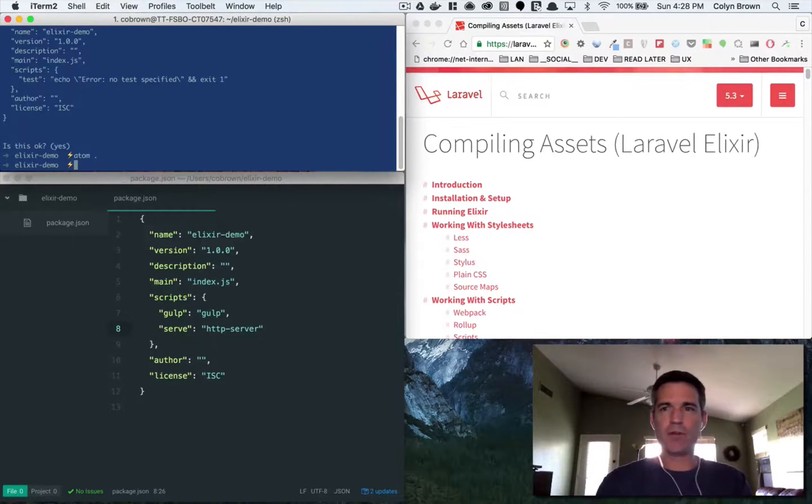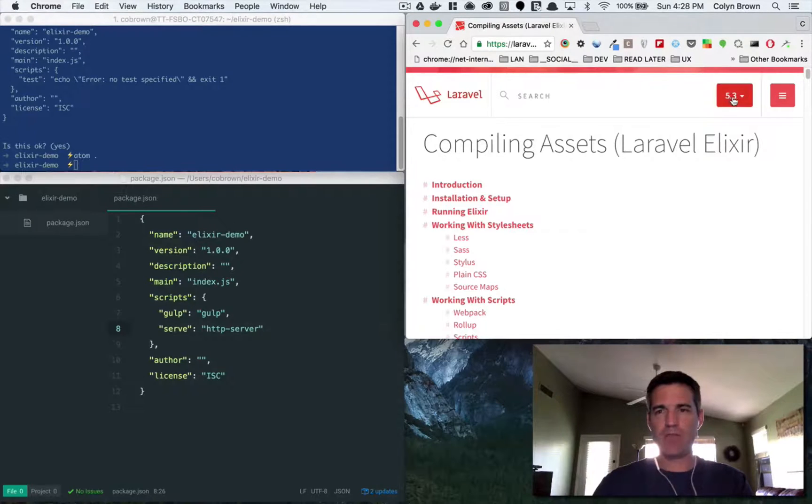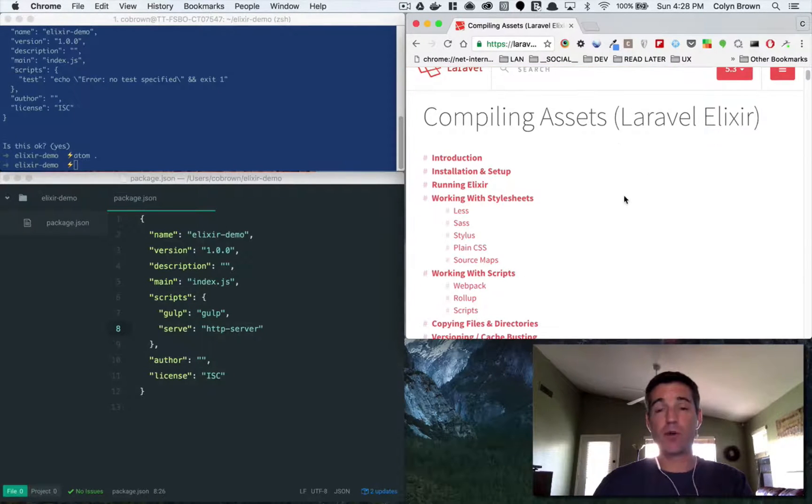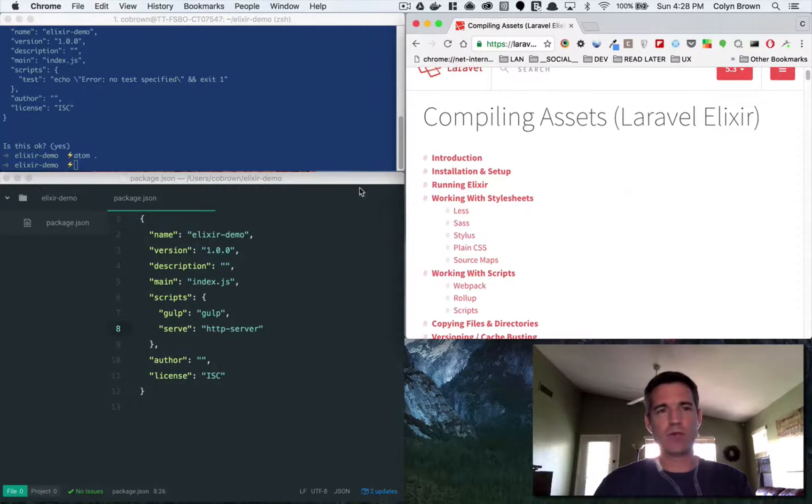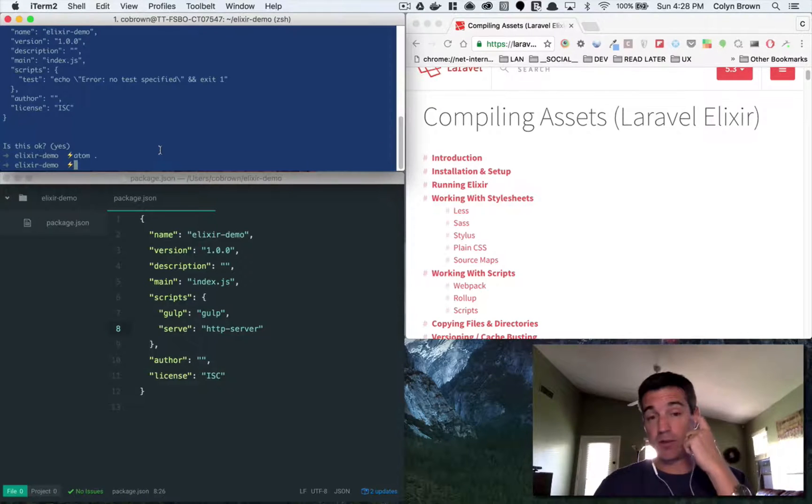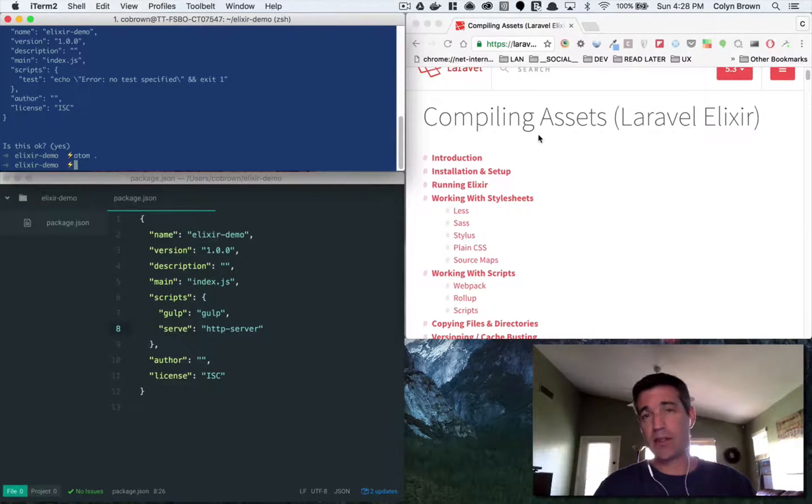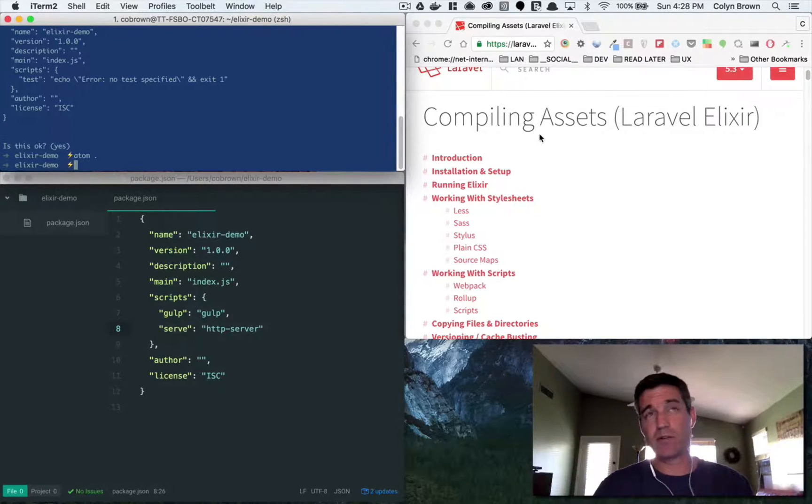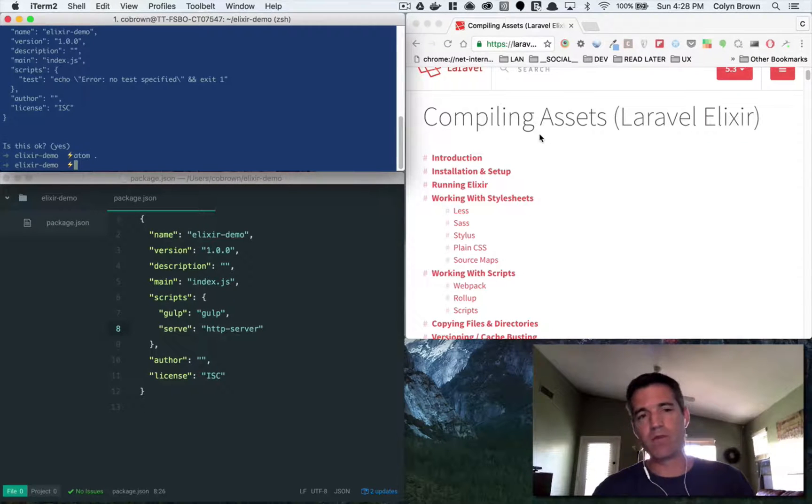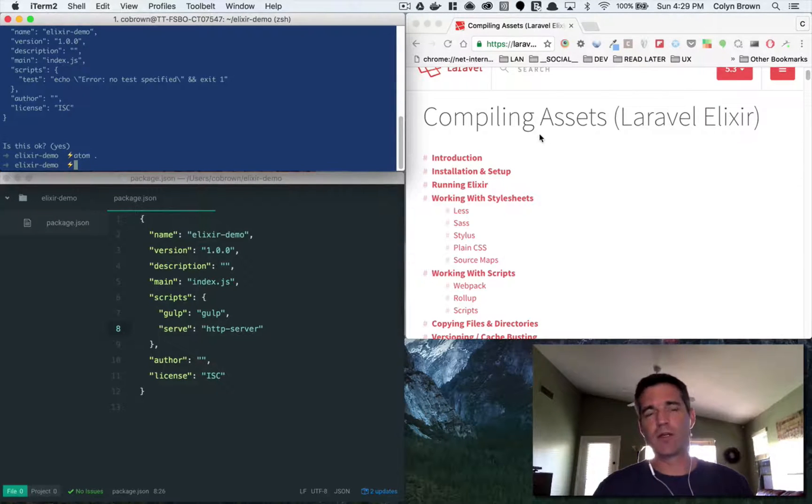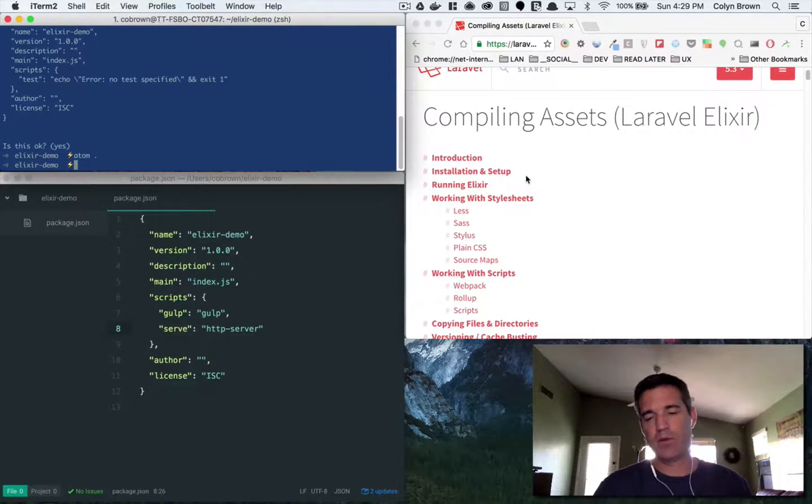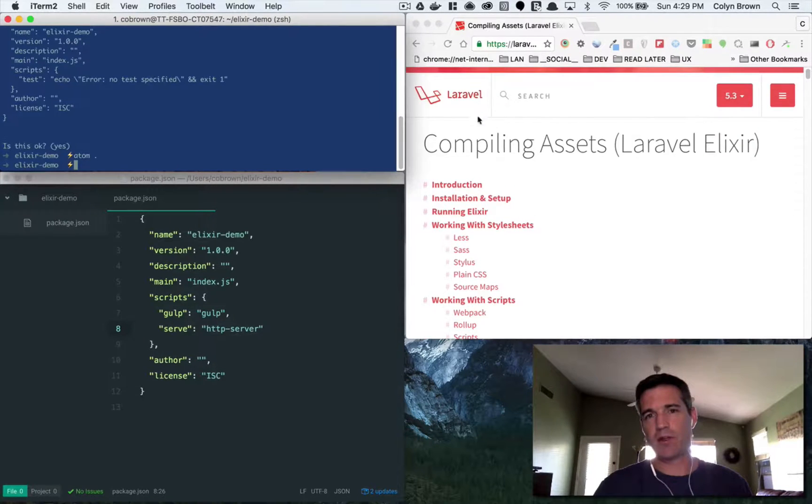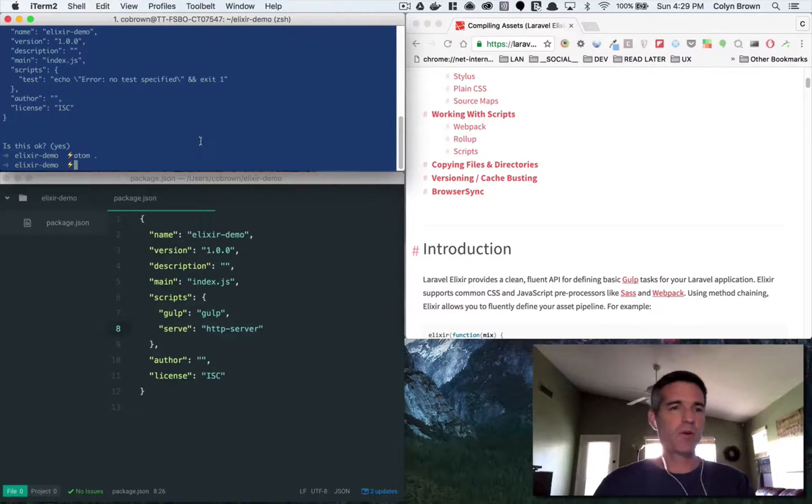Now let's install Laravel Elixir. What comes packaged with Laravel 5.3 is Laravel Elixir 6.0 release candidate 11, and if you were to install Laravel Elixir without Laravel you're going to get the 5.0, the latest production version of Laravel Elixir, and we don't want to use that today.